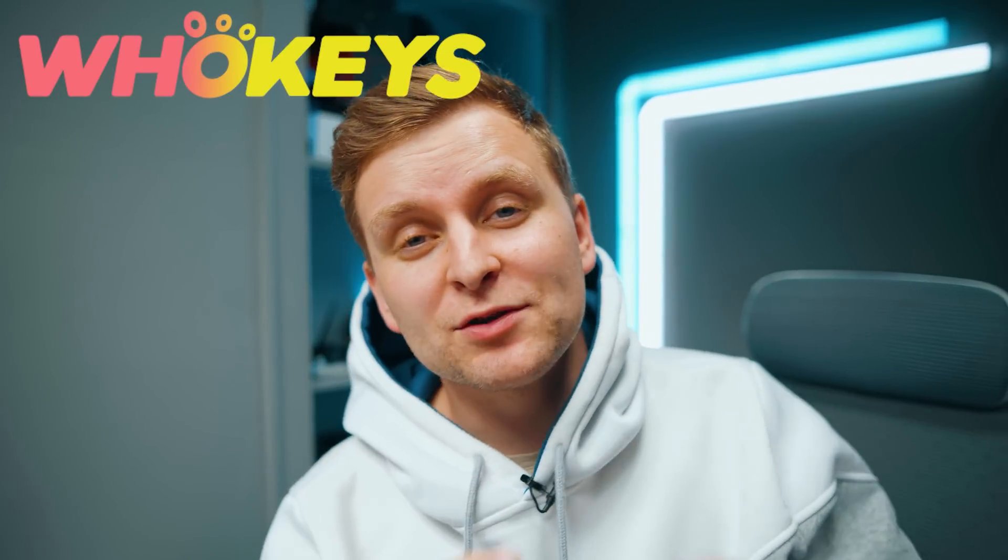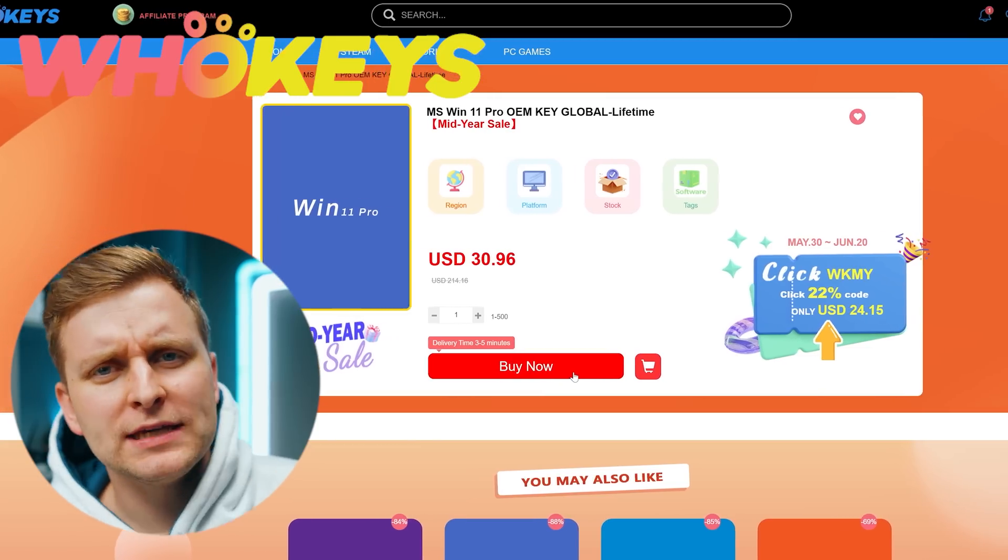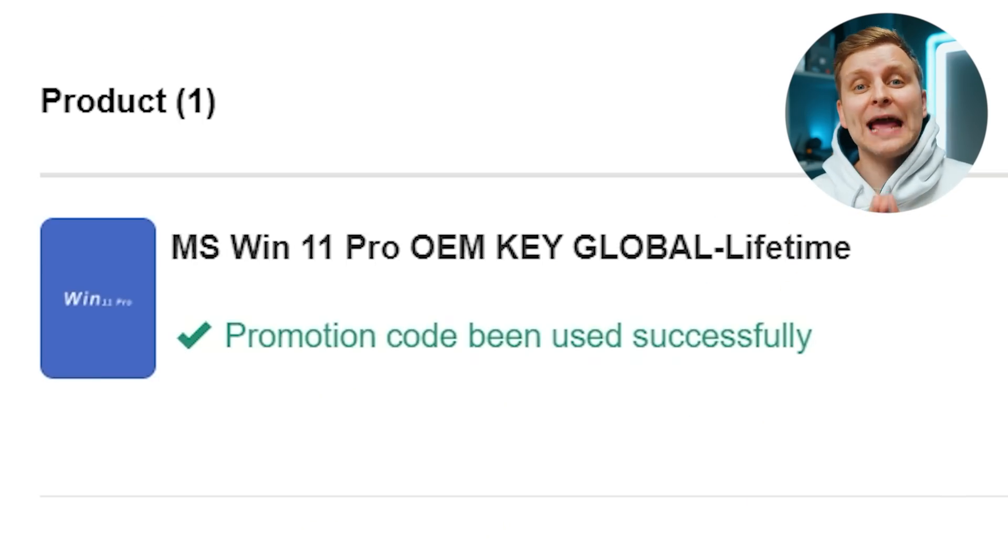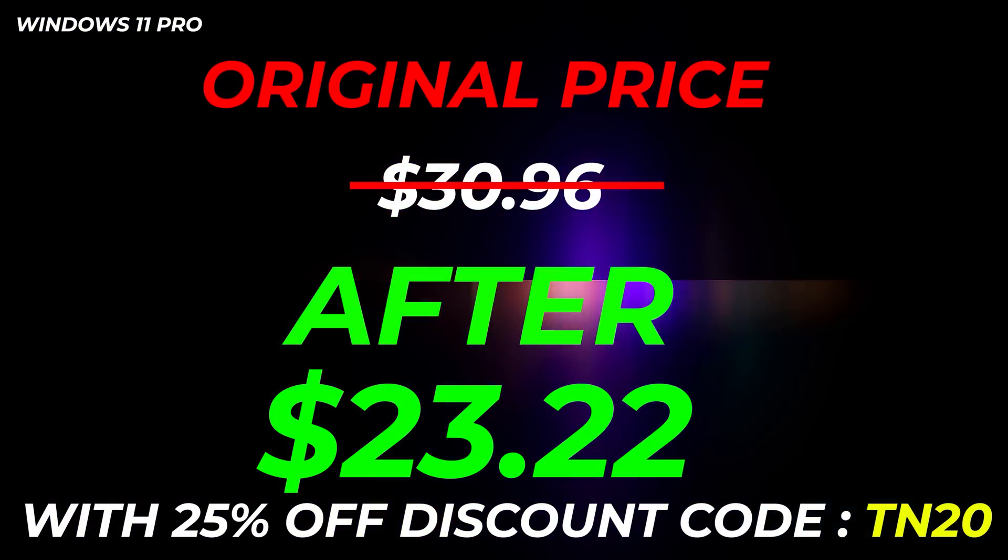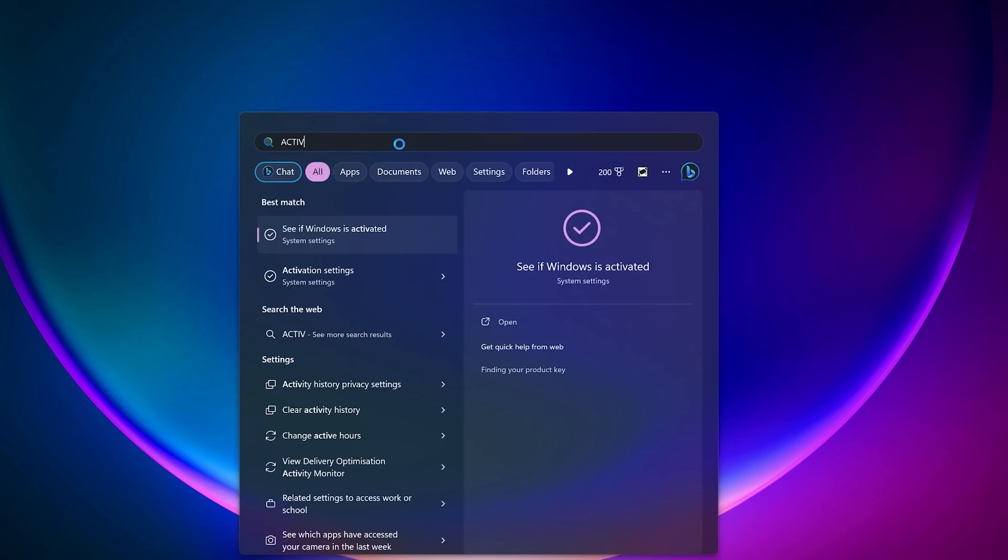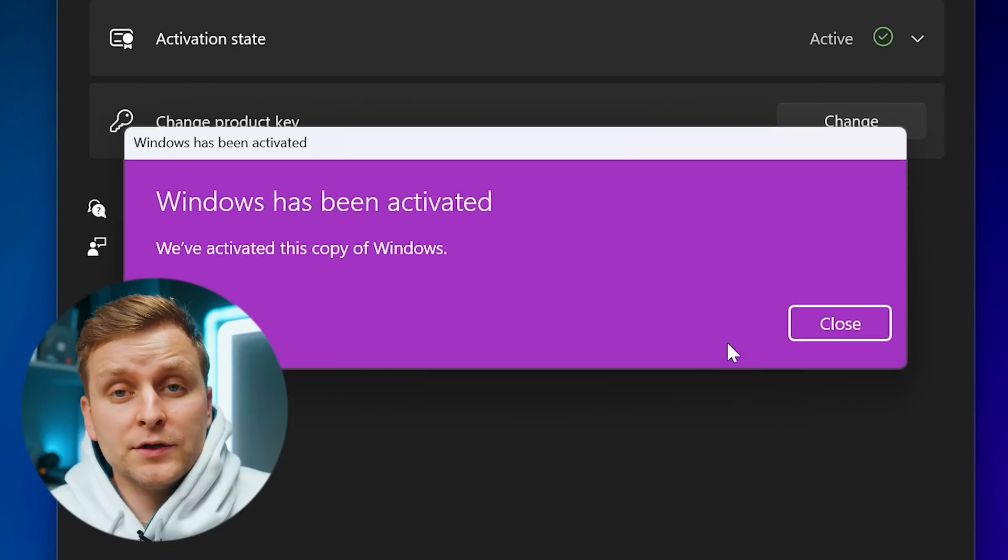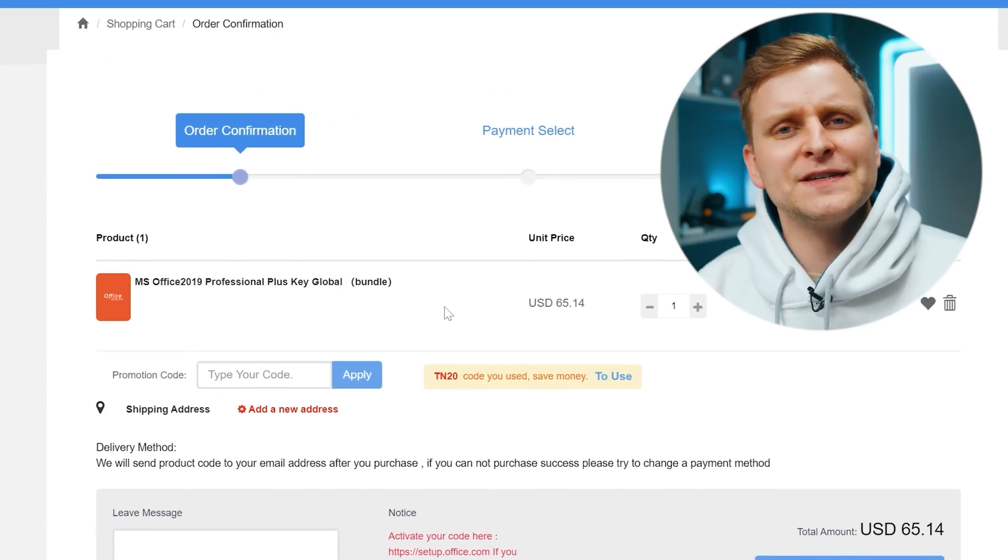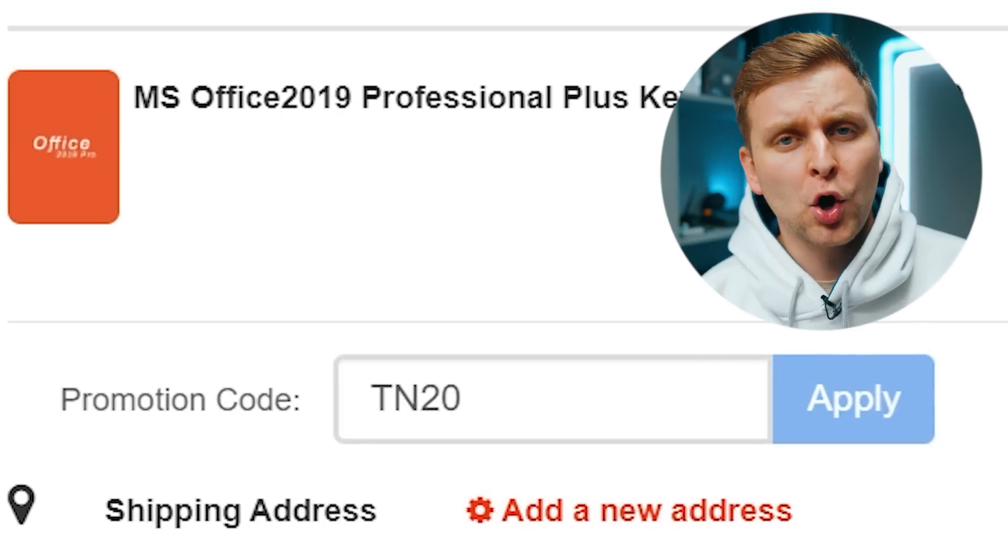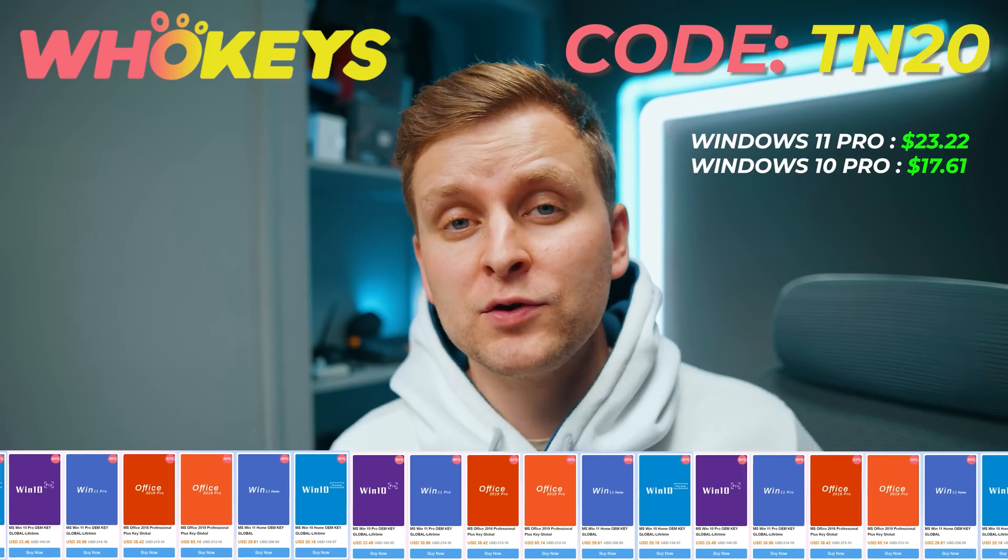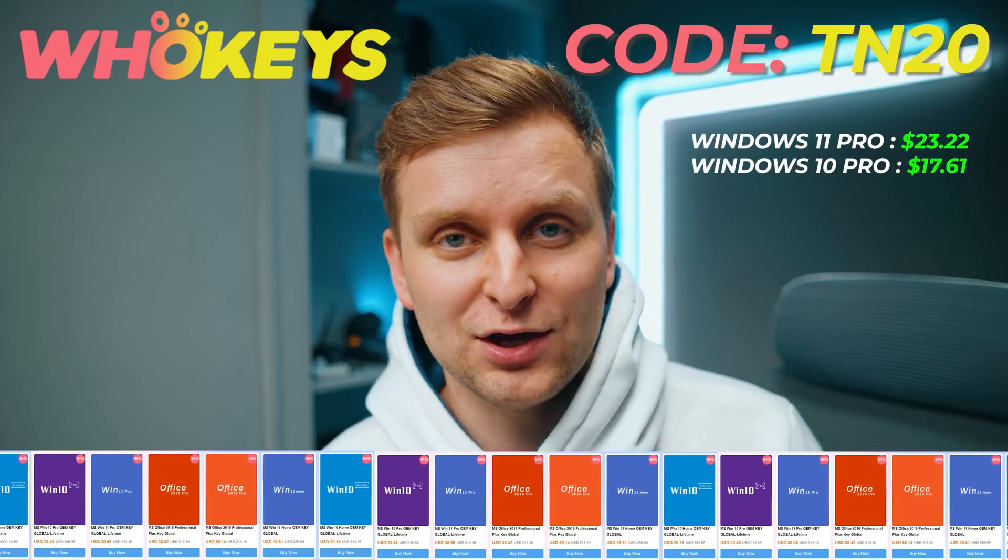Licensing Windows is cheap and easy with hookies.com. And if you use the code TN20, you get an extra discount. Complete the purchase, copy the key and paste it to the activation settings. And you're all done. Also check out their Microsoft Office 19 license and use the same code TN20 for the extra discount.